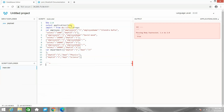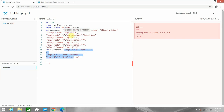Let me move to the DataWeave playground. To use join, you have to import from dw::core::Arrays. I have two objects: one is employee and one is department. In the employee payload, I have four employees — employee one is assigned to department ID one. In the department object, I have three departments: one, two, and three. Employee one is assigned to department one, employee two to department one, employee three to department two, and employee four to department four.